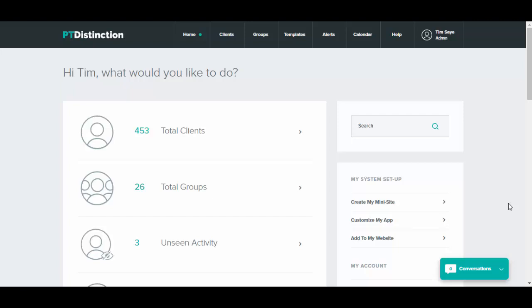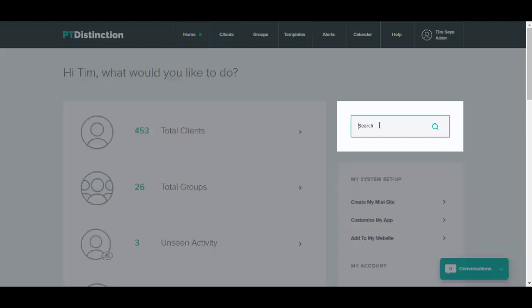To add a form or a questionnaire to a client or group, search for the client or group and go into their dashboard.